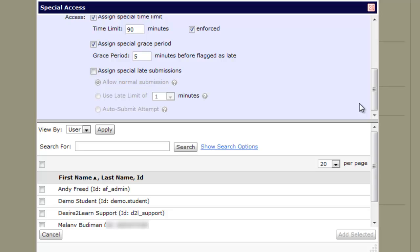After you've defined the release settings, pick the students that you'd like to give additional time to. I'm going to pick my student and click Add Selected.